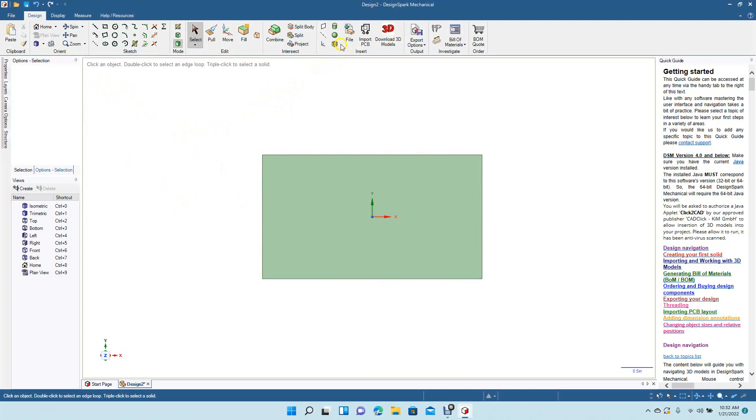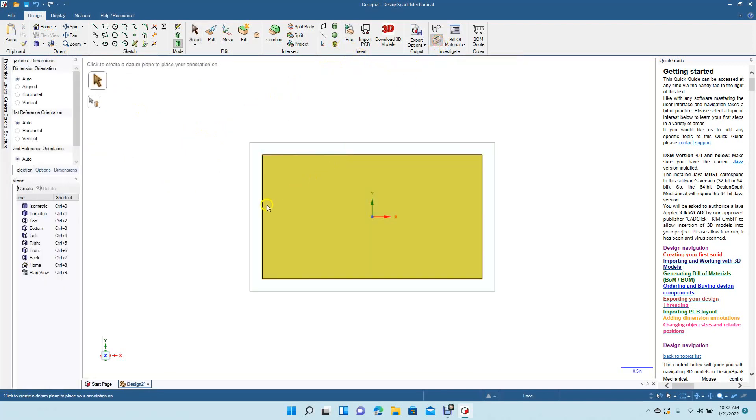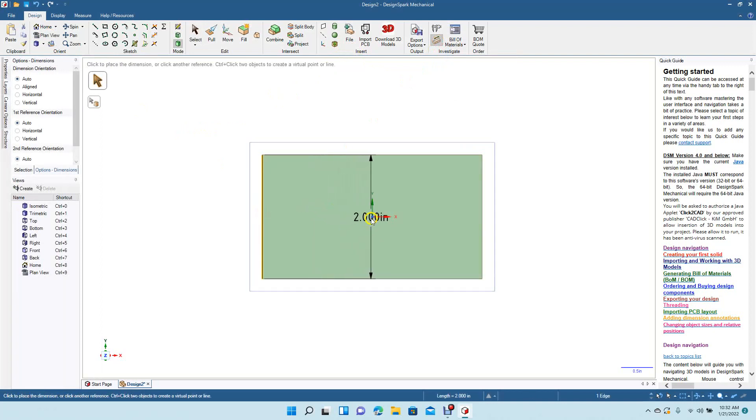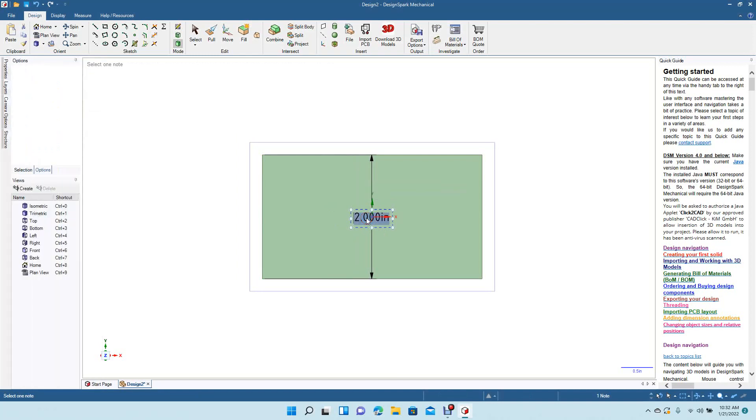Now we're going to come over here to this little dimension text tool. We're going to click on the side there and then we're going to move this to the center. We're going to use this as our text. So we'll double click and we'll put in 'business cards.' Okay, this is going to be our text.